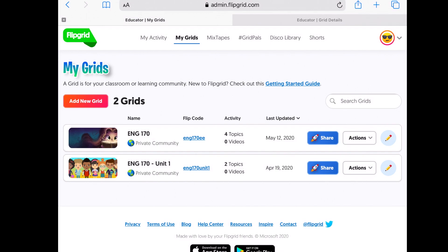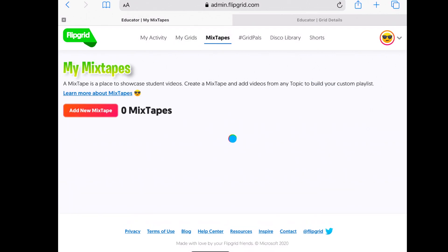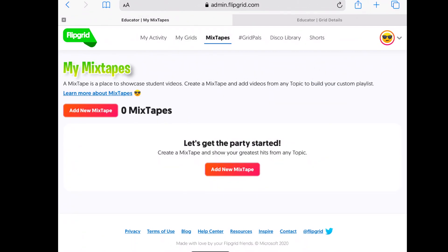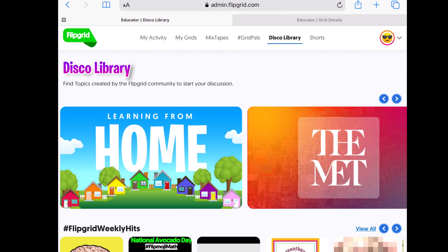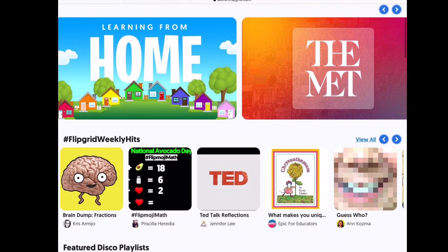Just looking at this page, a few things to point out. The Mixtapes feature — you can create a mixtape and include videos from across the various topics in your grid. A grid is made up of multiple topics, which you'll see in a second. So for example, if you have five different topics in unit one, you can find the top videos across all five topics and make one mixtape. The Disco Library is public grids that you can find and use as inspiration, though I prefer to create my own.